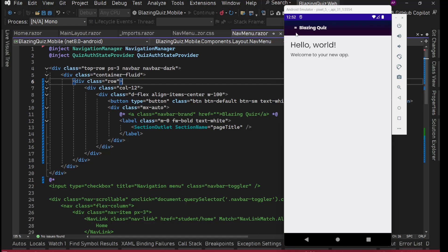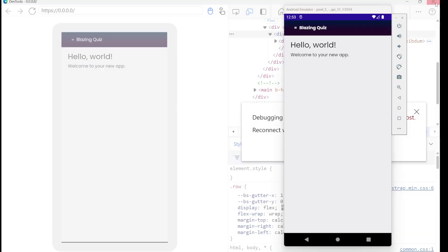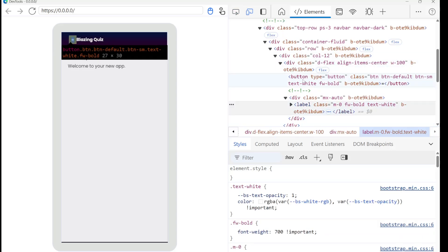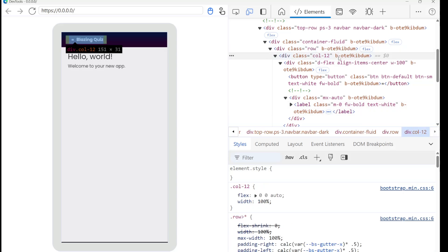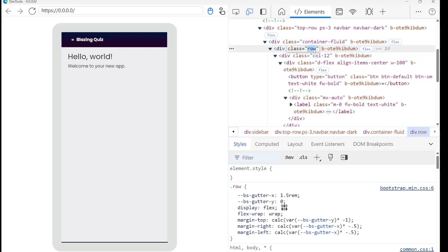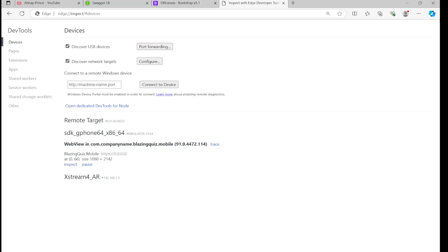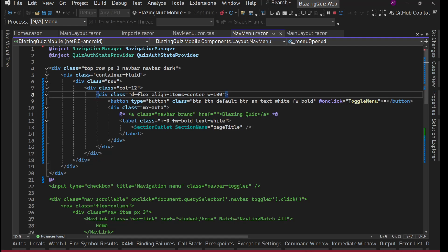Loading. We can see the layout but Blazing Quiz is still not centering. Going back to inspect — the row and col-12 should take the entire width. We add w-100 to the row element. The equal-sign icon doesn't look good — we'll replace it, but first let's confirm the w-100 fix on the row.